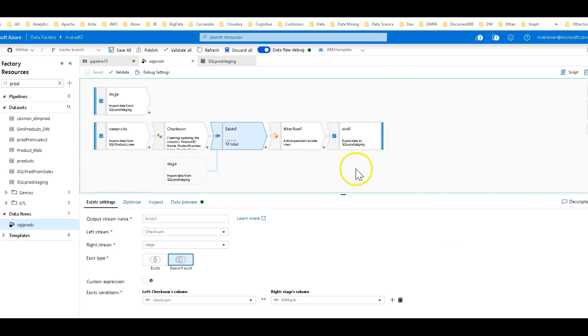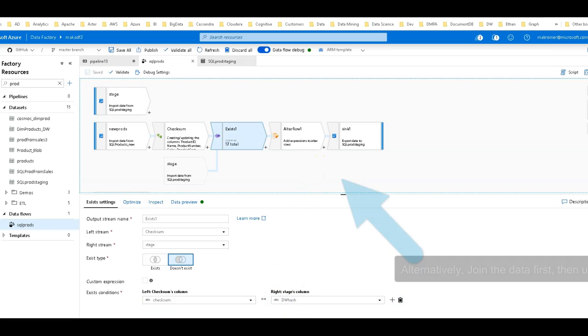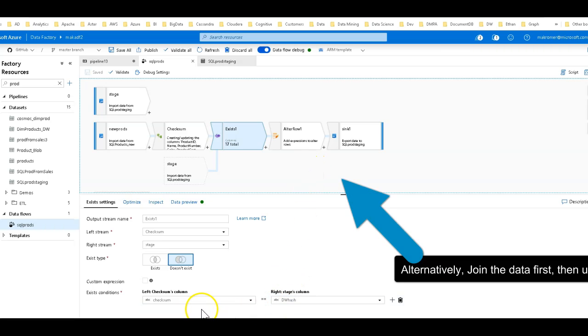Now I have to use an Exist transform. The Exist transform allows you to go across different streams, so you pick a left stream and a right stream—essentially two different sources of data from anywhere within your data flow—and then you pick a matching criteria.